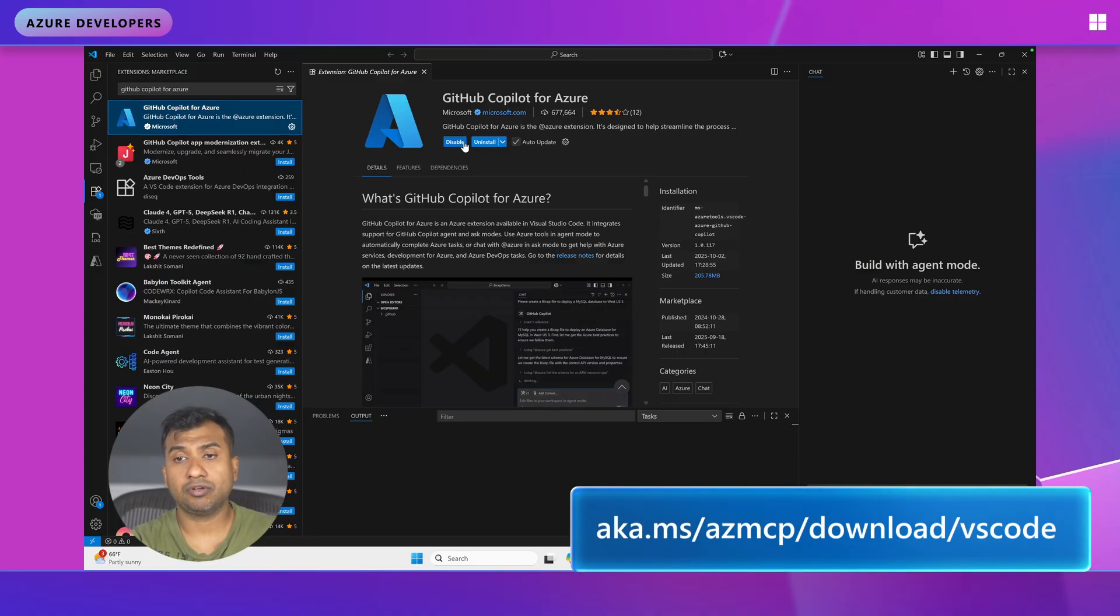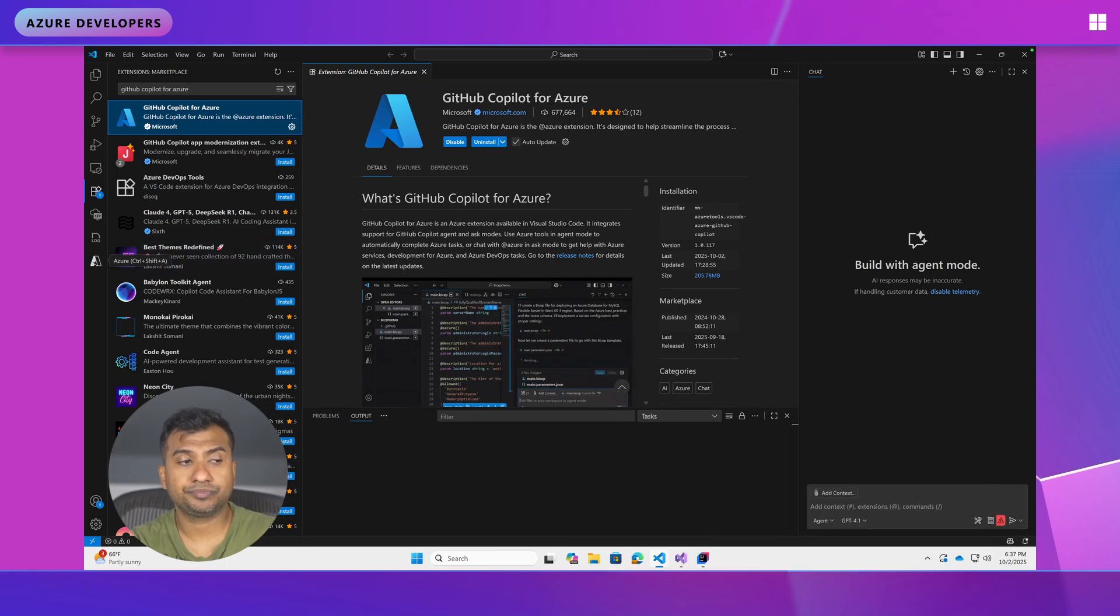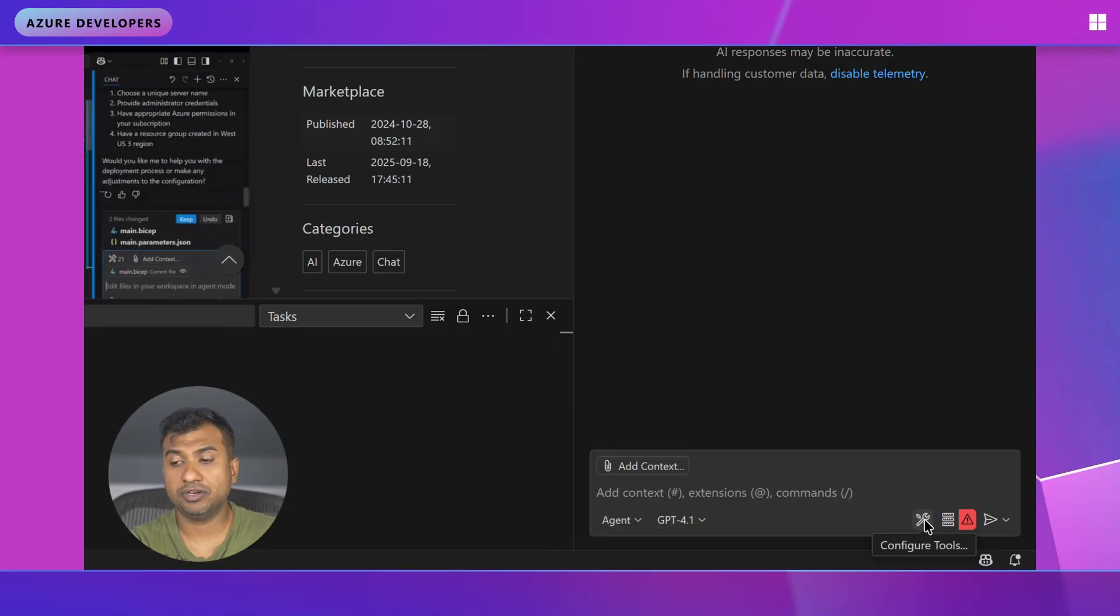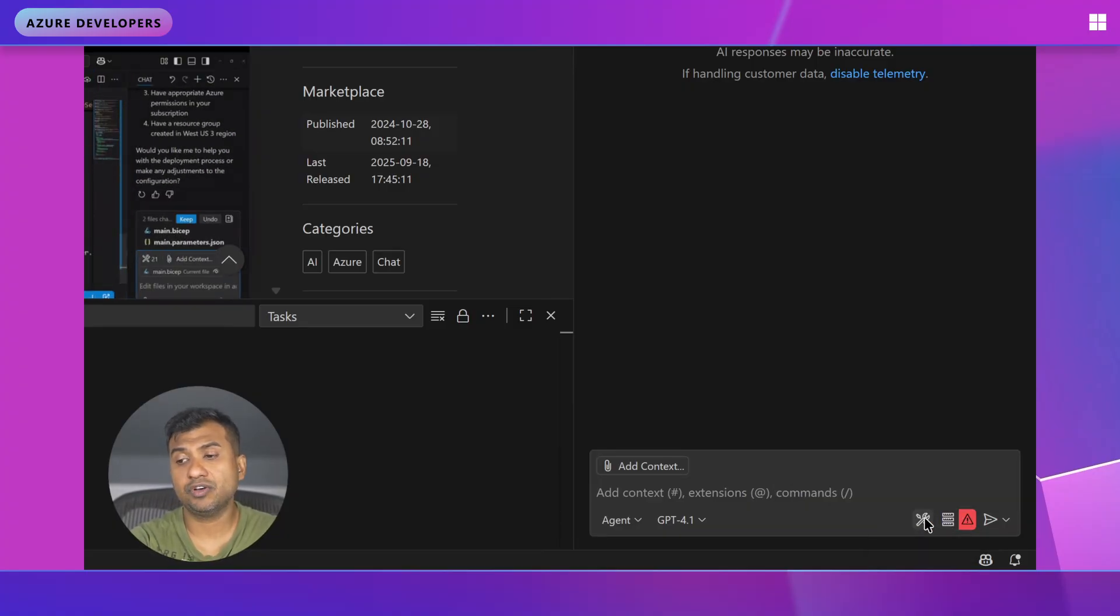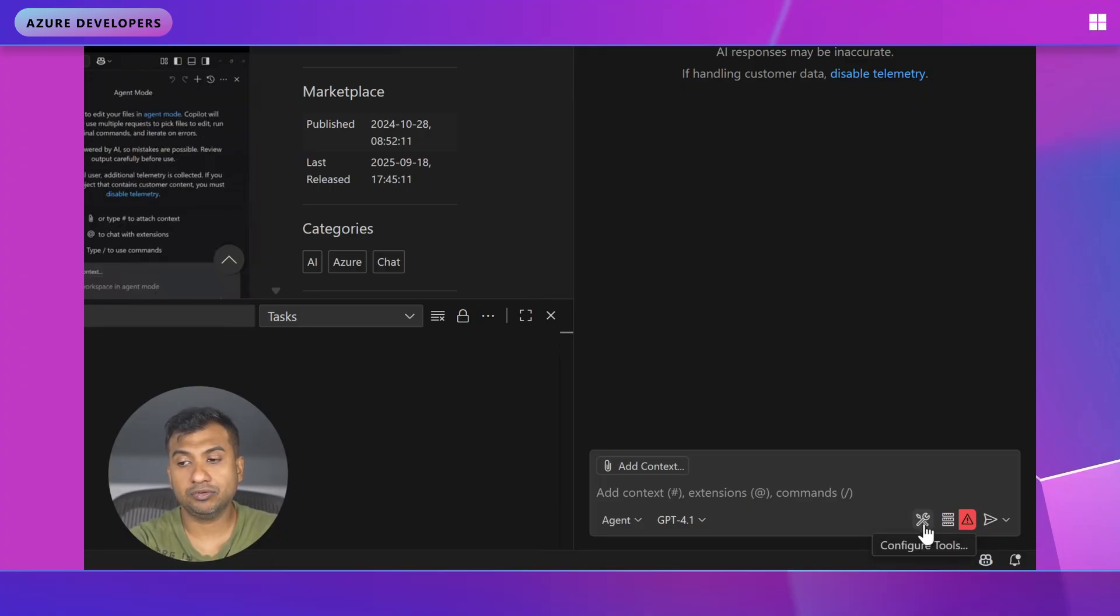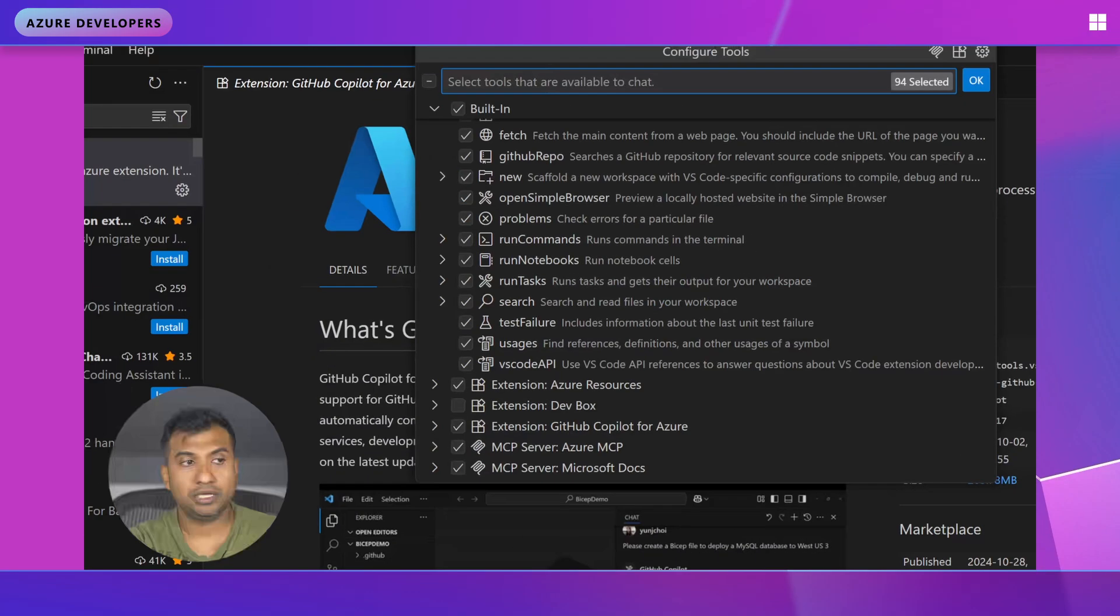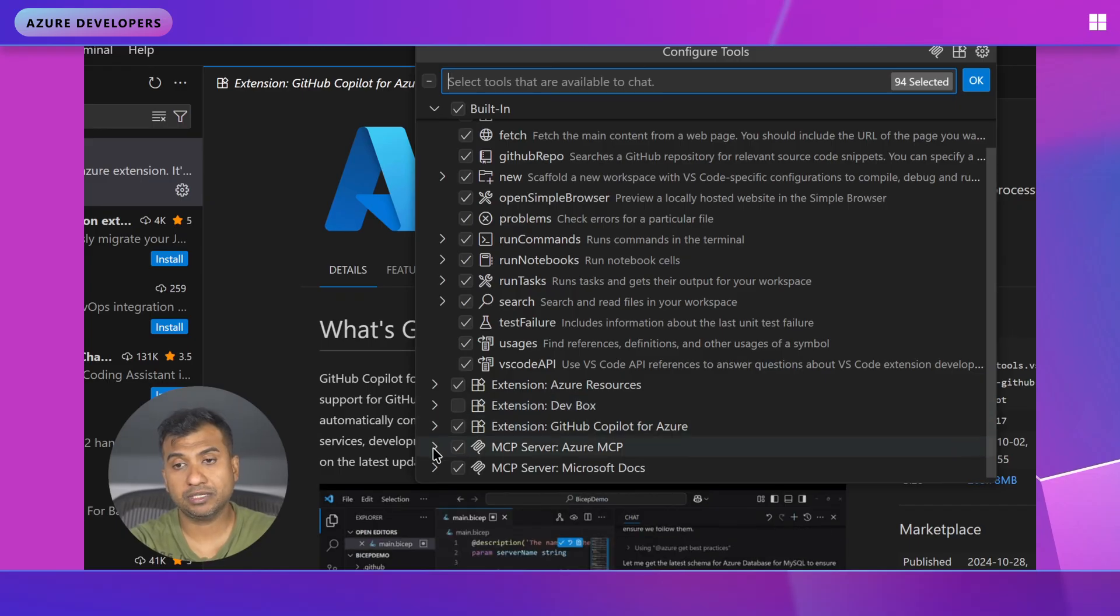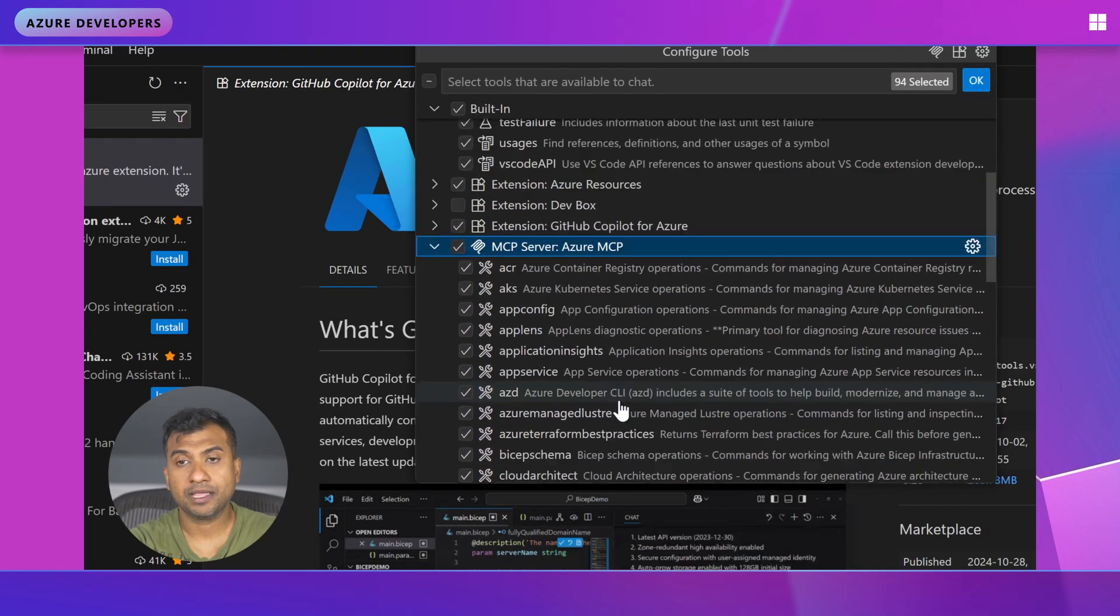So once you have installed it, which I have, all you need to do is go to the bottom right side and check on your configured tools. Now there is an error here. This is for a different MCP Server so don't pay attention to that. I'll fix it at some time. So I clicked on the tools so now I have all the tools popped up. So these are all my Azure MCP tools, all my MCP tools and Azure MCP Server has these tools as well.